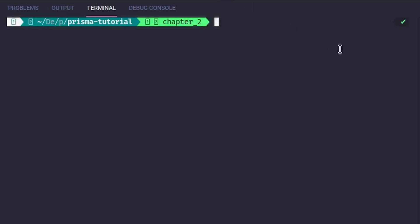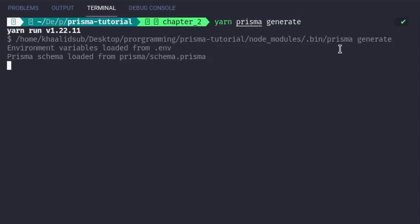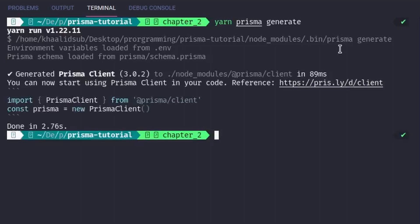In order to generate our functions, we'll use the command `prisma generate`. It has now generated our functions, and you'll be able to see them through the node_modules.